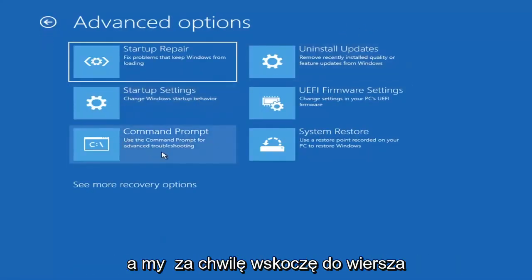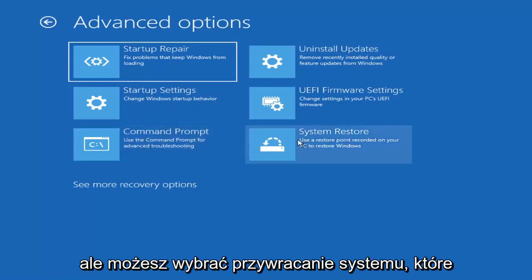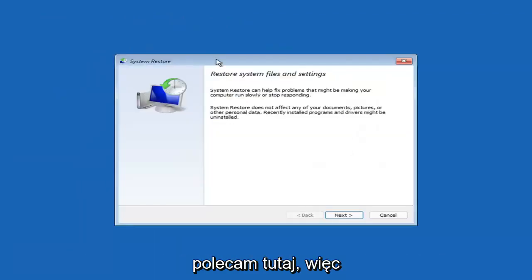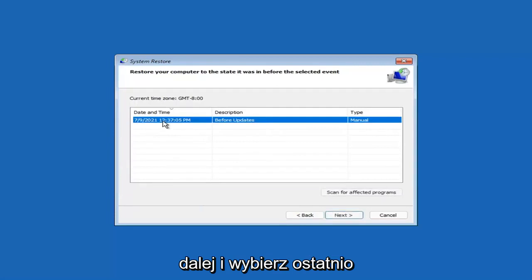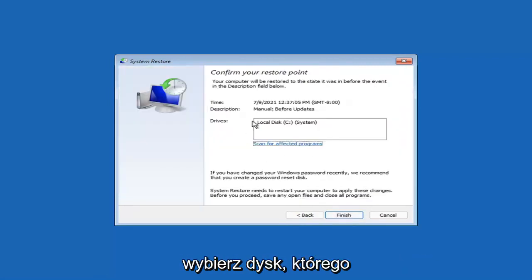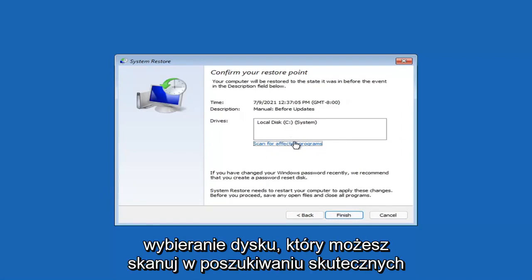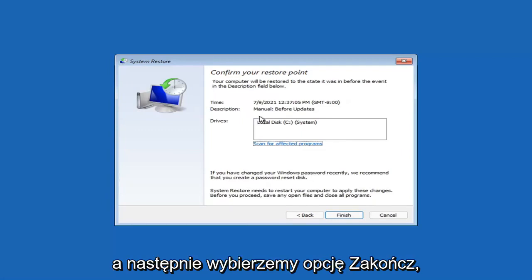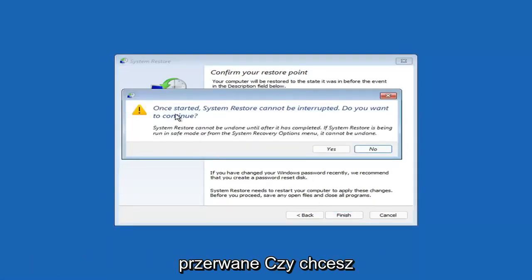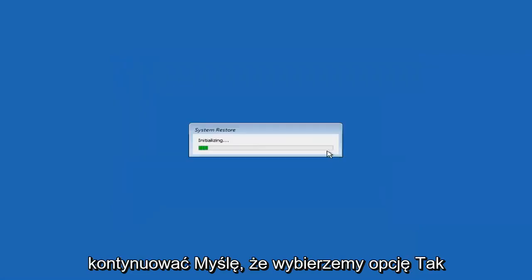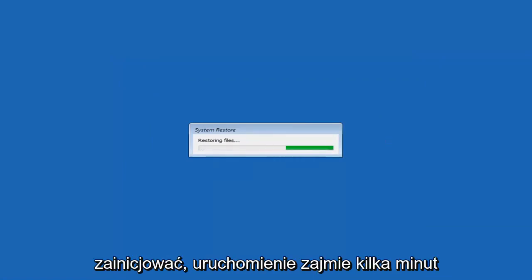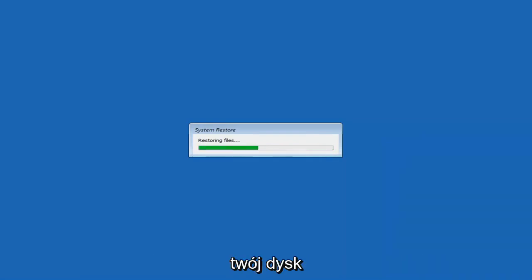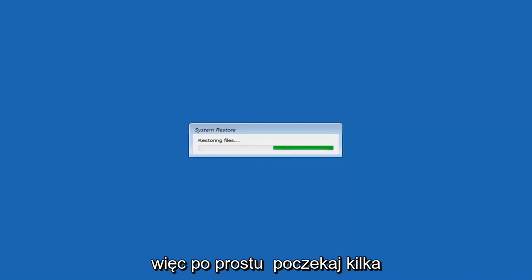You can also select System Restore, which uses a restore point recorded on your PC to restore Windows — I highly recommend this. Select Next, choose the most recently created restore point, and select Next again. Then select Finish. System Restore cannot be interrupted once started — select Yes to continue. Give it a couple of minutes to run, depending on how large your hard drive is and how much is saved to the restore point.